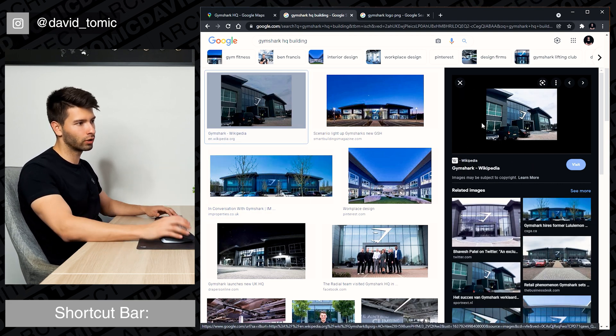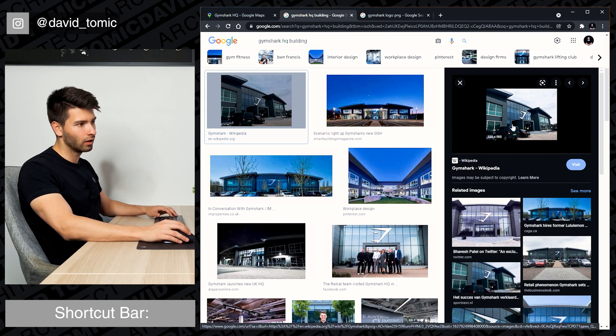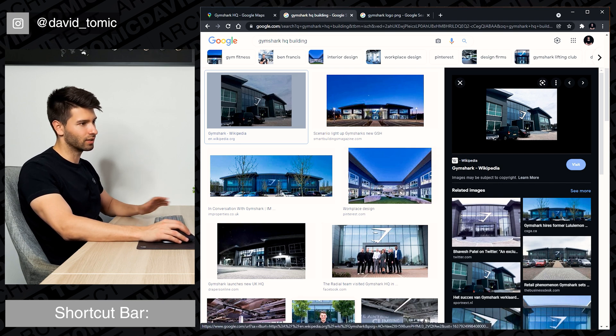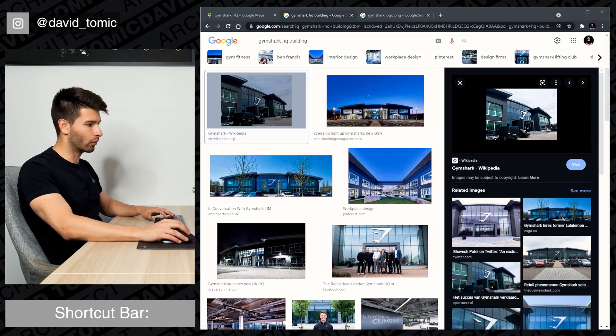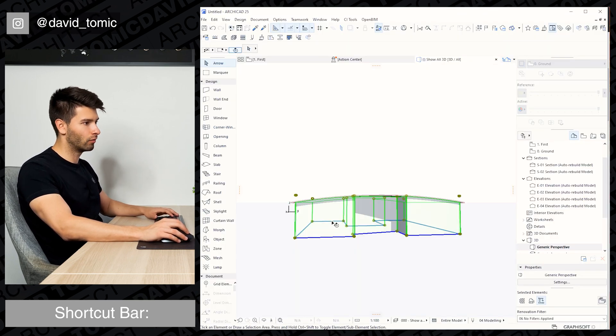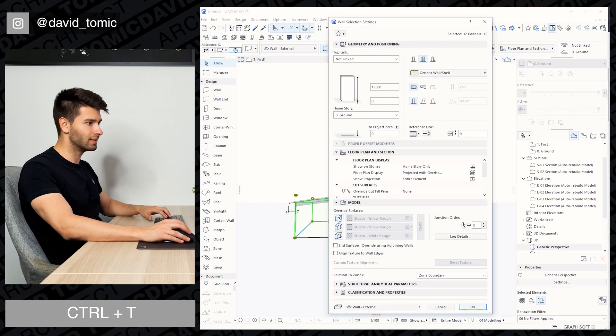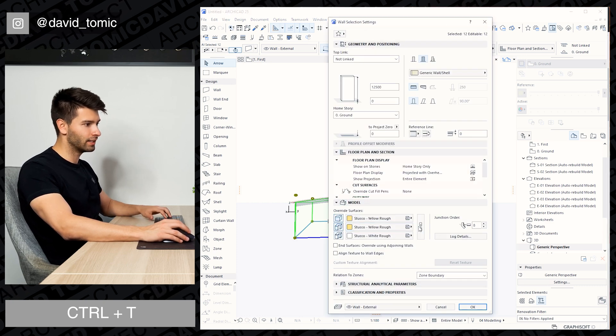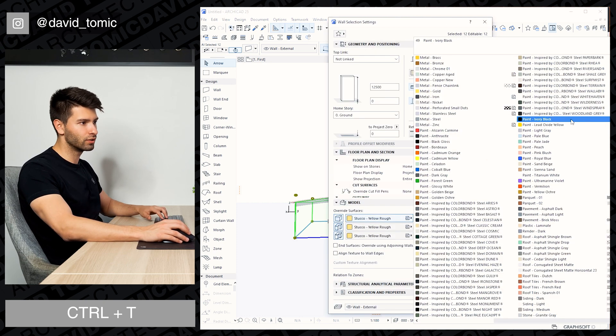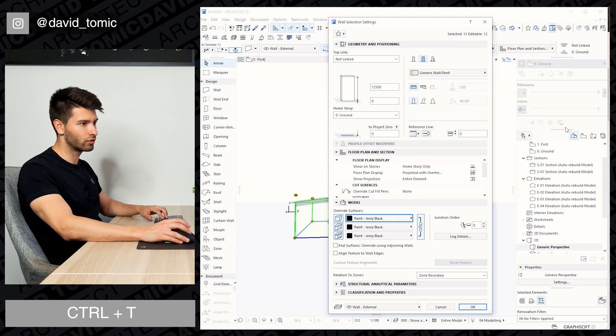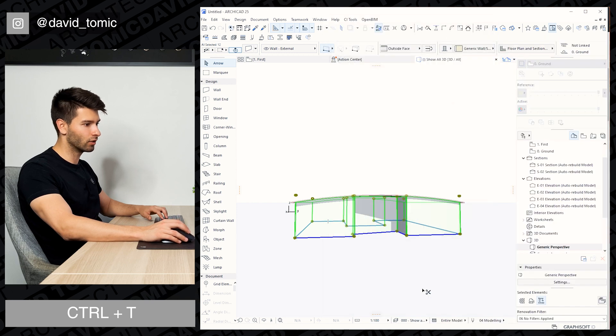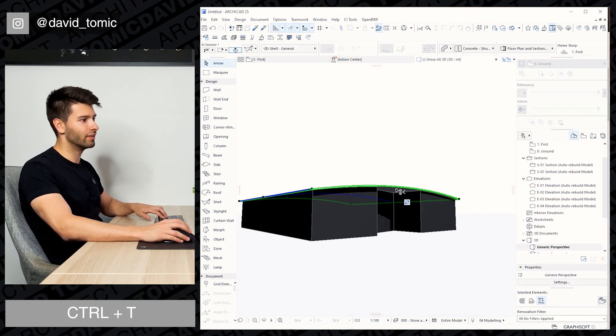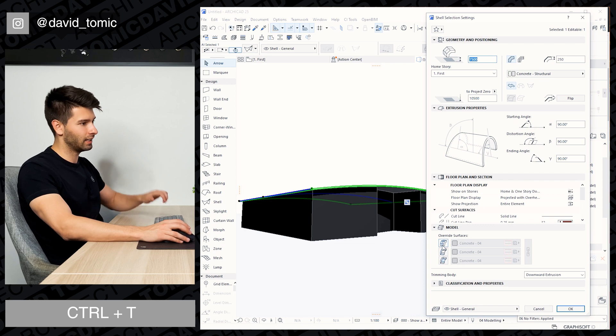So we have a portico at the front, glass everywhere and just the black building for the rest. So relatively simple, selecting Command T. Let's repaint all of our walls to black straight away. Let's go ivory black. Okay, sorted, we have the start.